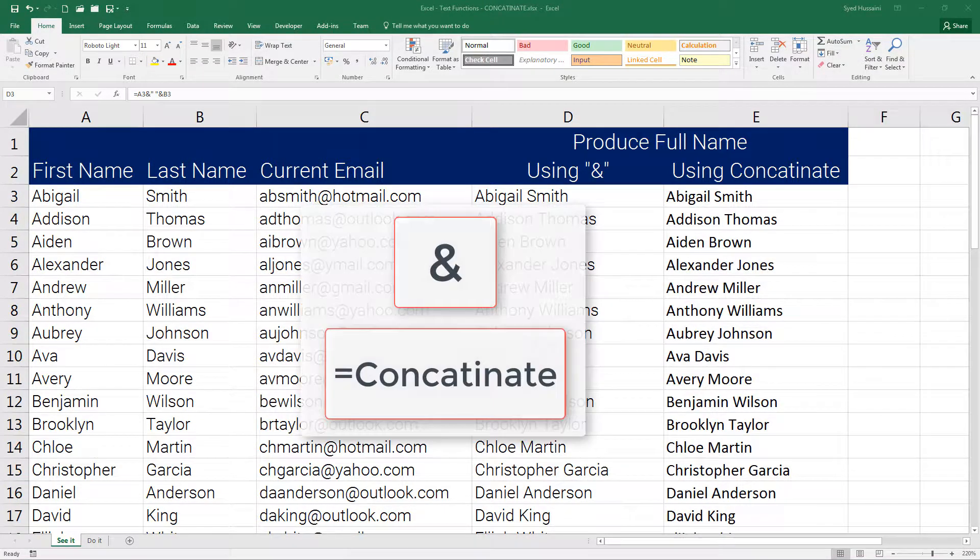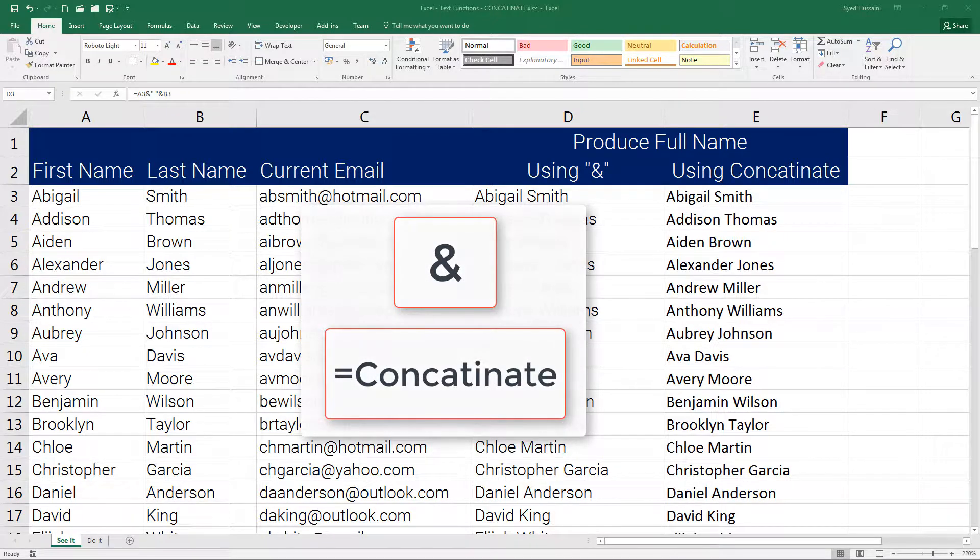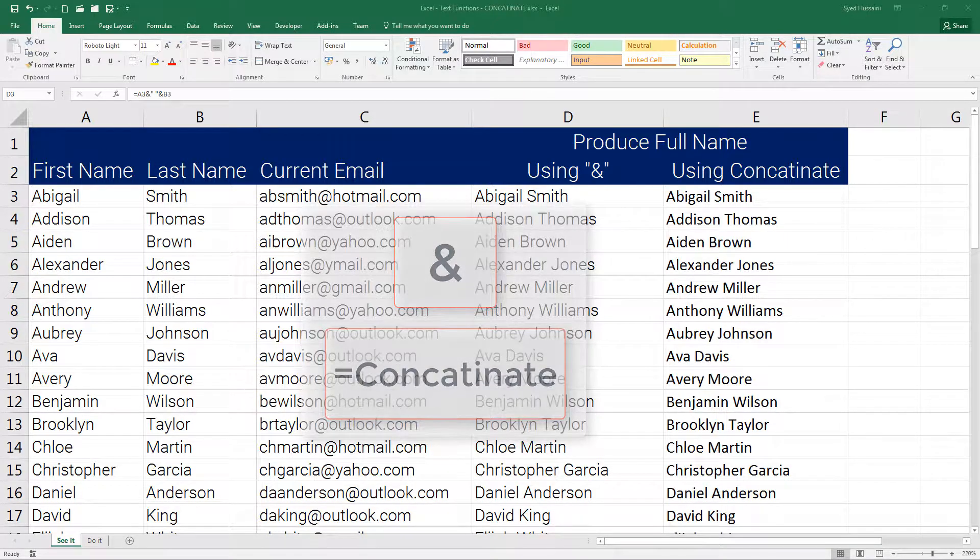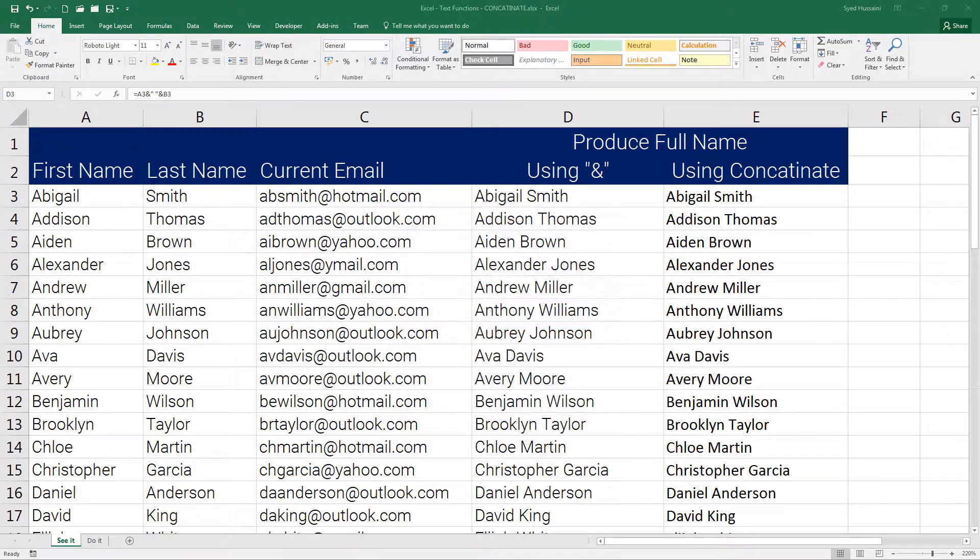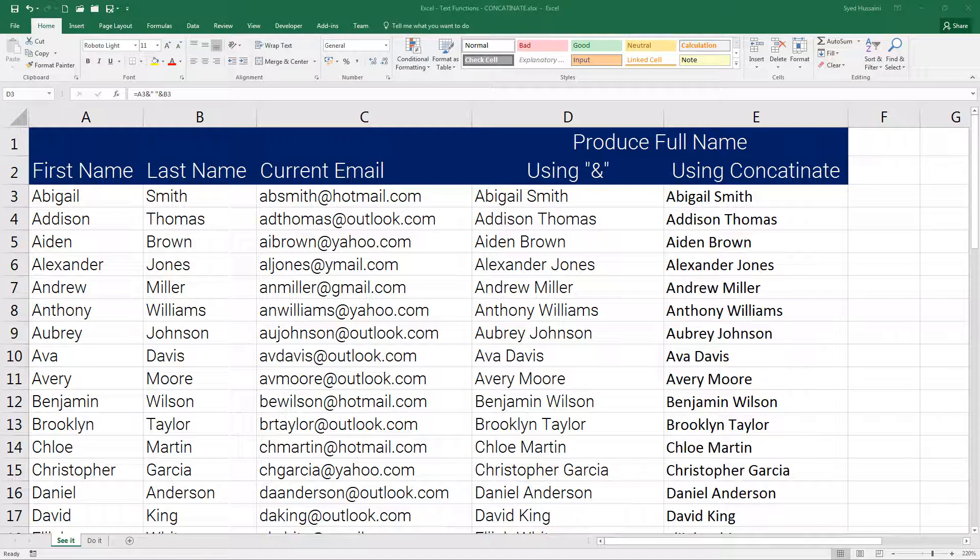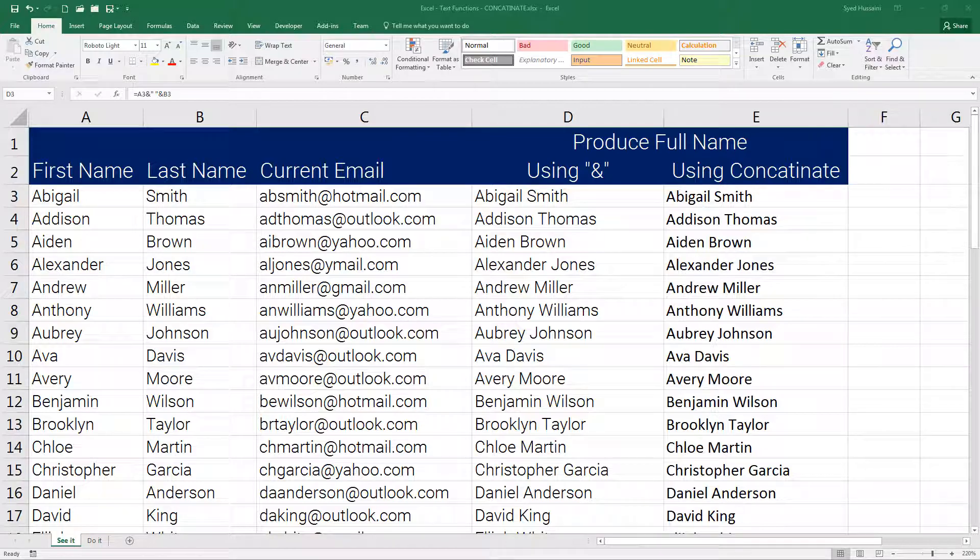Now you know how to add multiple strings using the ampersand symbol and also the concatenate function. Hope you find this video helpful to do your day-to-day activities in Excel. In case of questions, do not hesitate to write in the comment section below. Subscribe to the channel to continue your learning with Sayyid. Thank you so much for watching the video and have a beautiful day ahead.